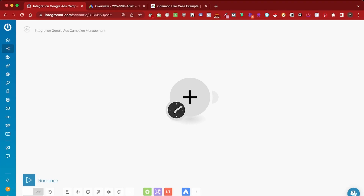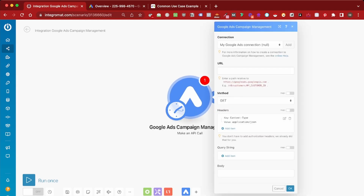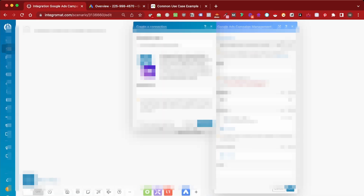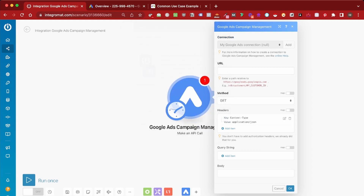The first step is we're going to need the Google Ads campaign management API module in Integromat. We are going to need to connect our Google Ads account. I've already connected mine. If you haven't, all you have to do is click there. They're going to ask for your customer ID, which is shown in your account. You copy it, paste it in, and then a screen will ask you to sign in with your Google Ads account. I've already done that, so I'm going to select my account.